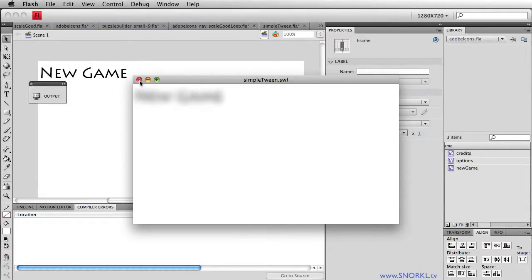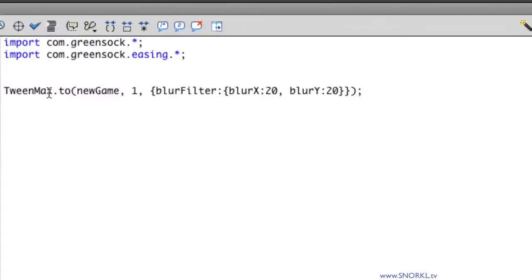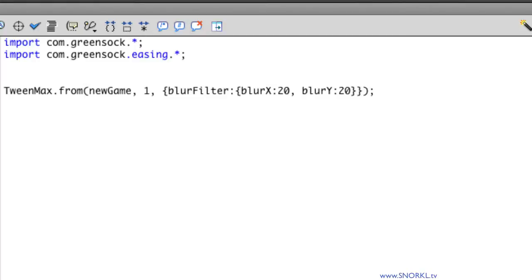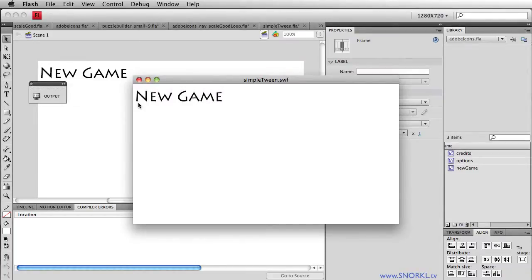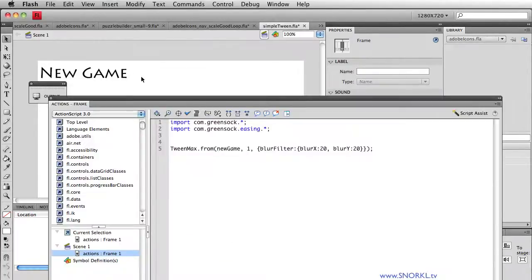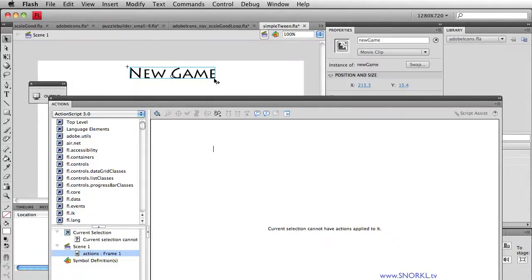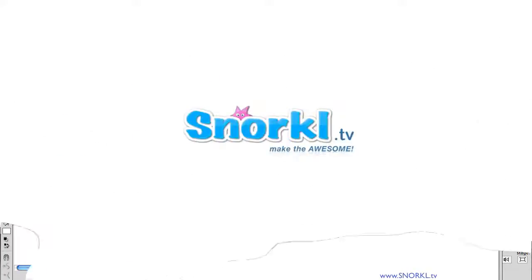What's really cool about TweenMax as well is that we can not only tween to a particular setting of properties, I can do a tween from. So I can put my object in Flash as I want it to appear. And when I test my movie, it's going to start blurry and then get clear. And this is incredibly powerful. Because if I wanted this thing to slide over, I could literally put it on the stage where I want it, and then say tween from offstage. Now I got to wrap it up. It's getting towards the end. But the next tutorials are really going to blow your mind. Thanks for watching.